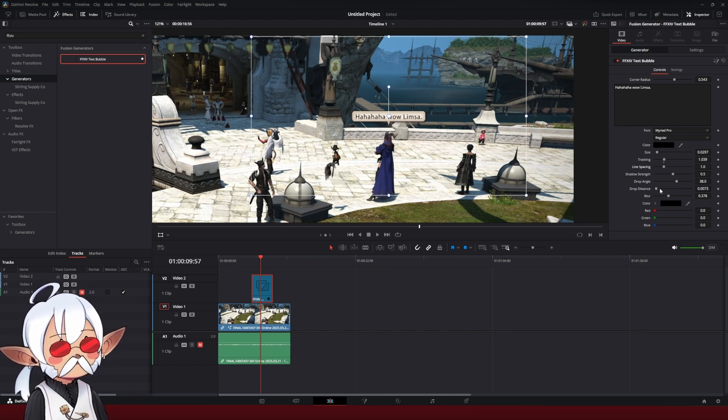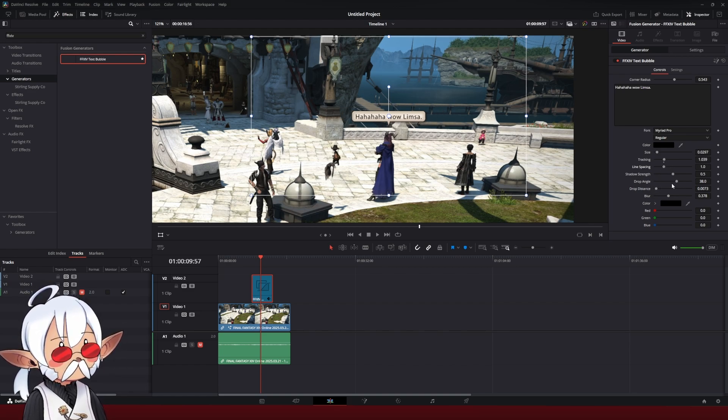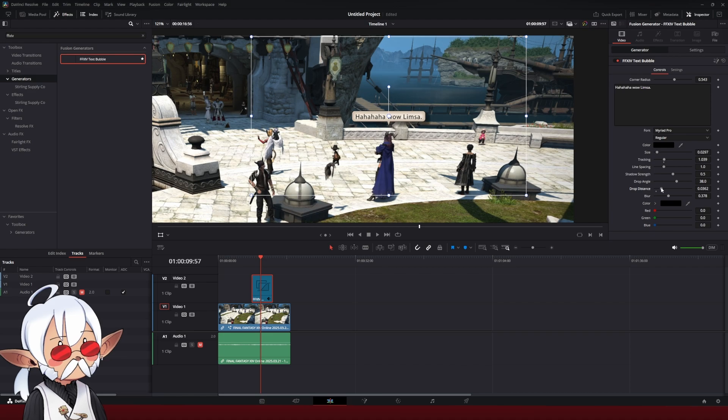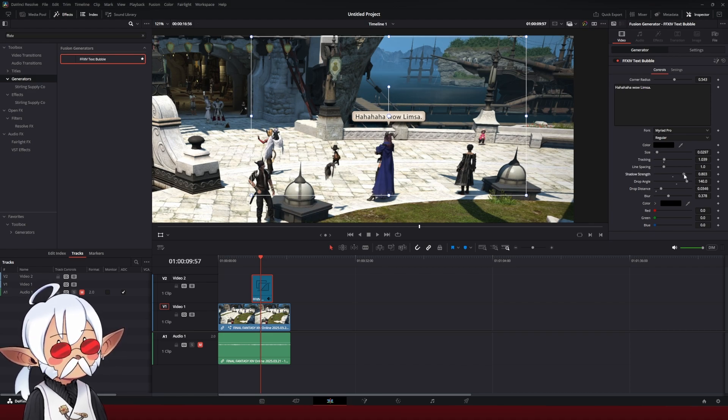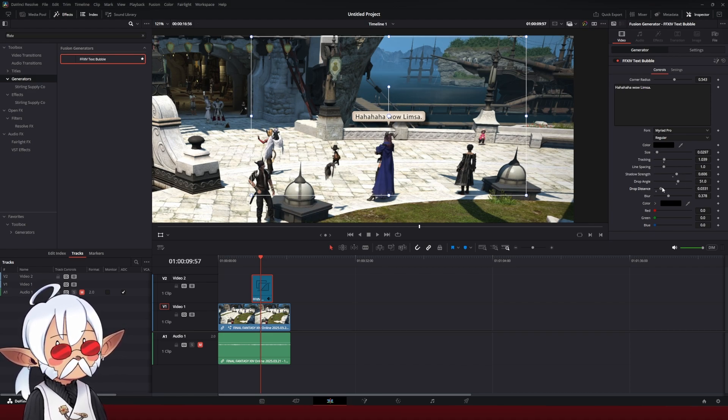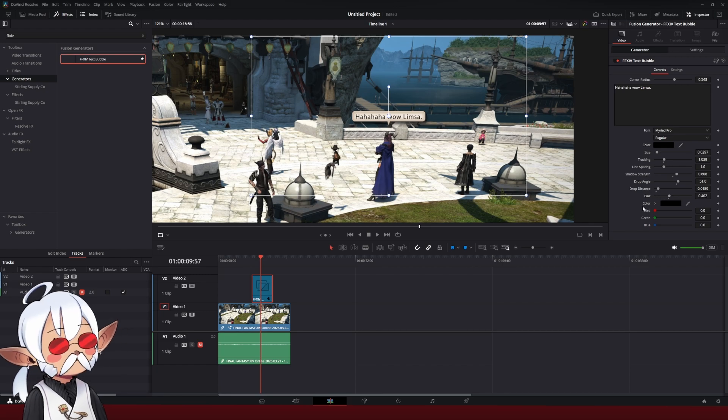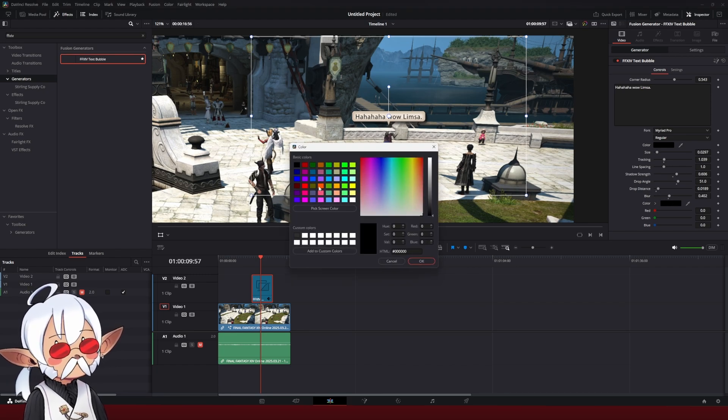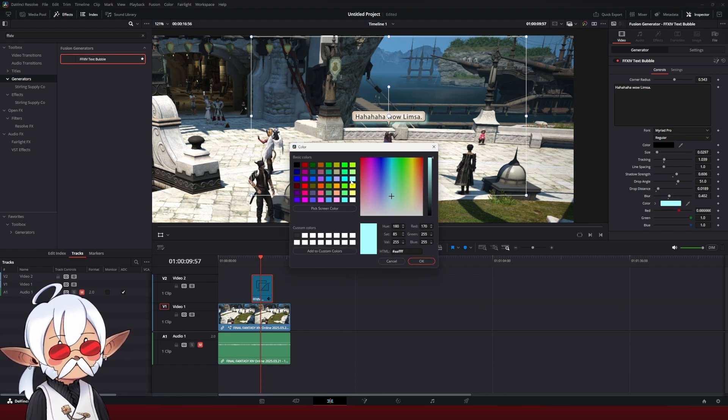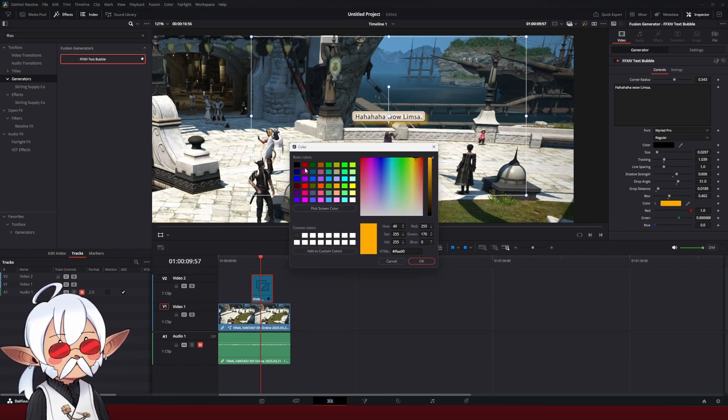I can change tracking. I can change line spacing. I can also mess with the drop shadow. Change the angle. Change the shadow strength. However I like. Change the blur on it, and you can edit the shadow color to whatever you like.